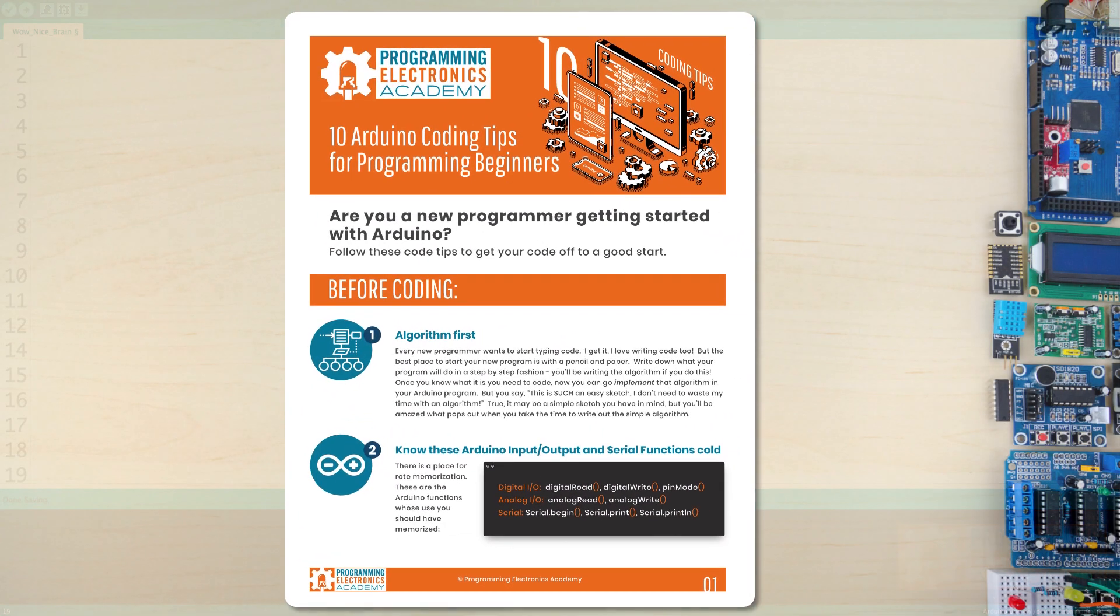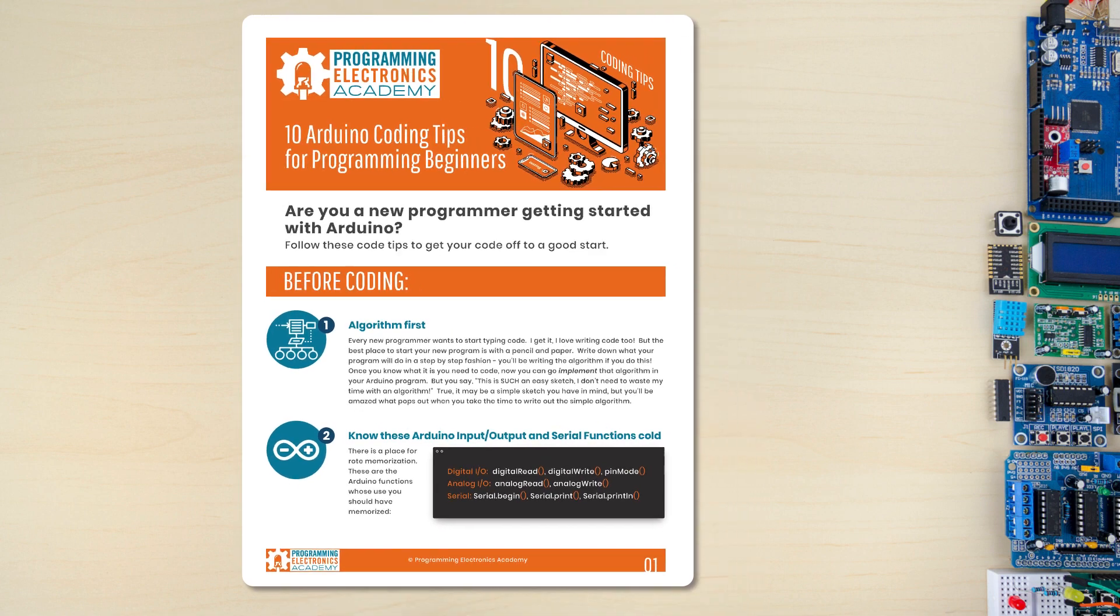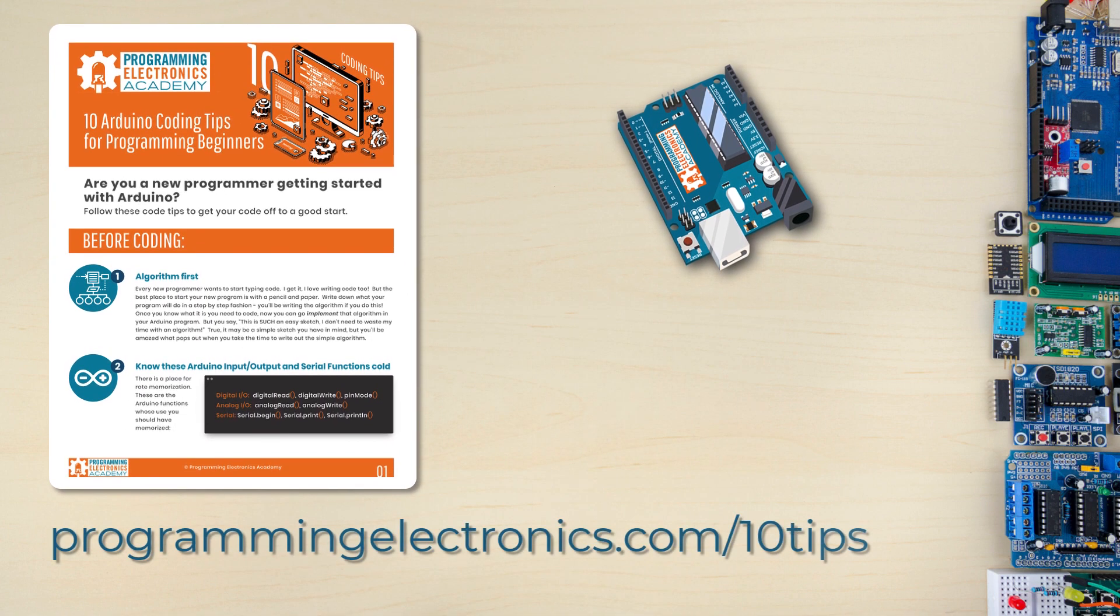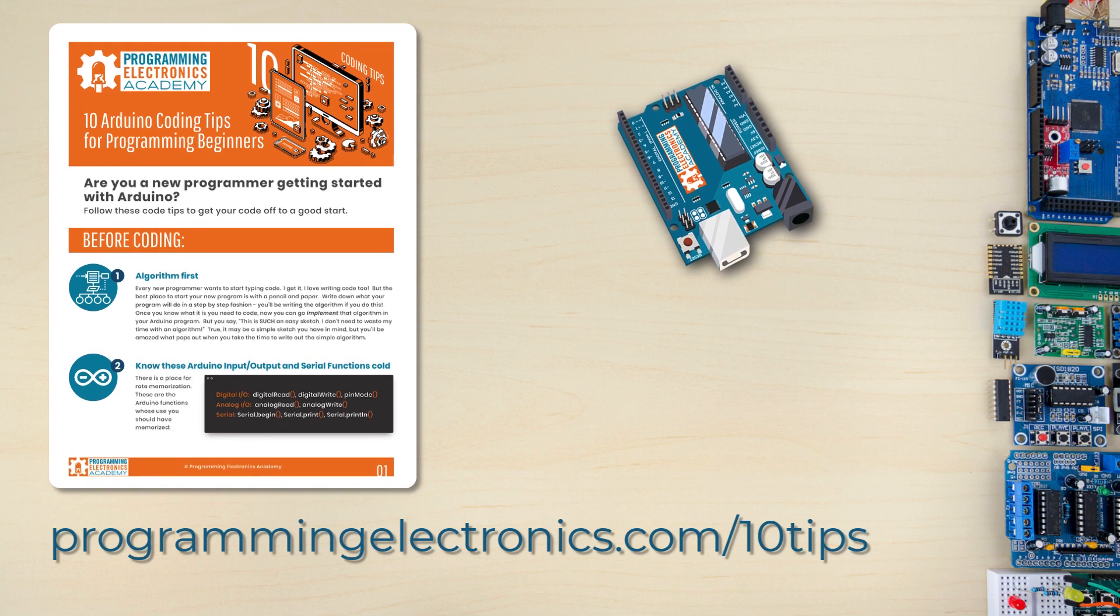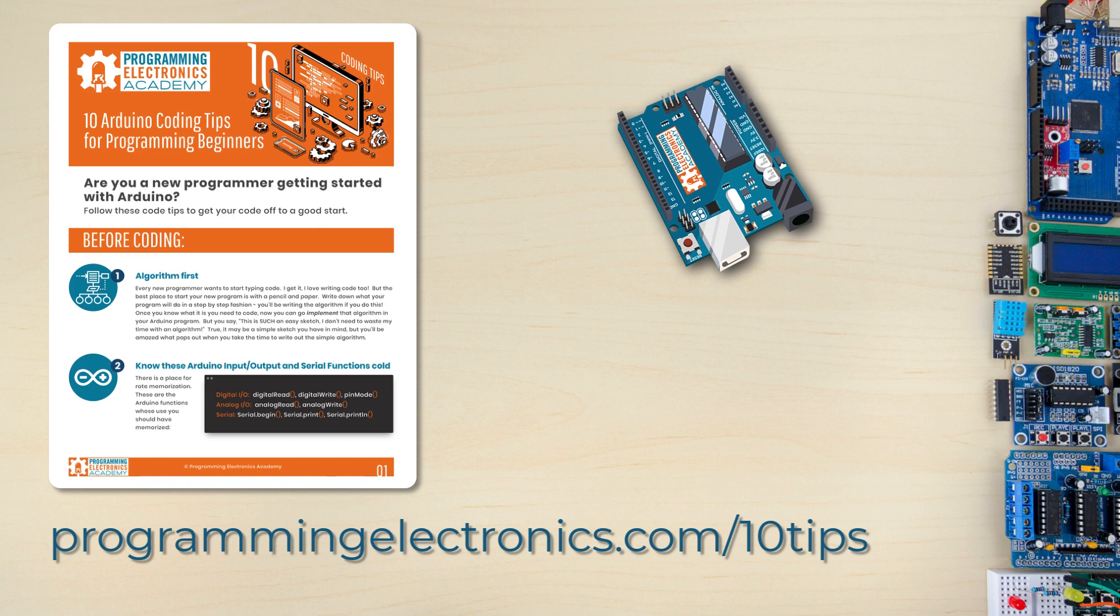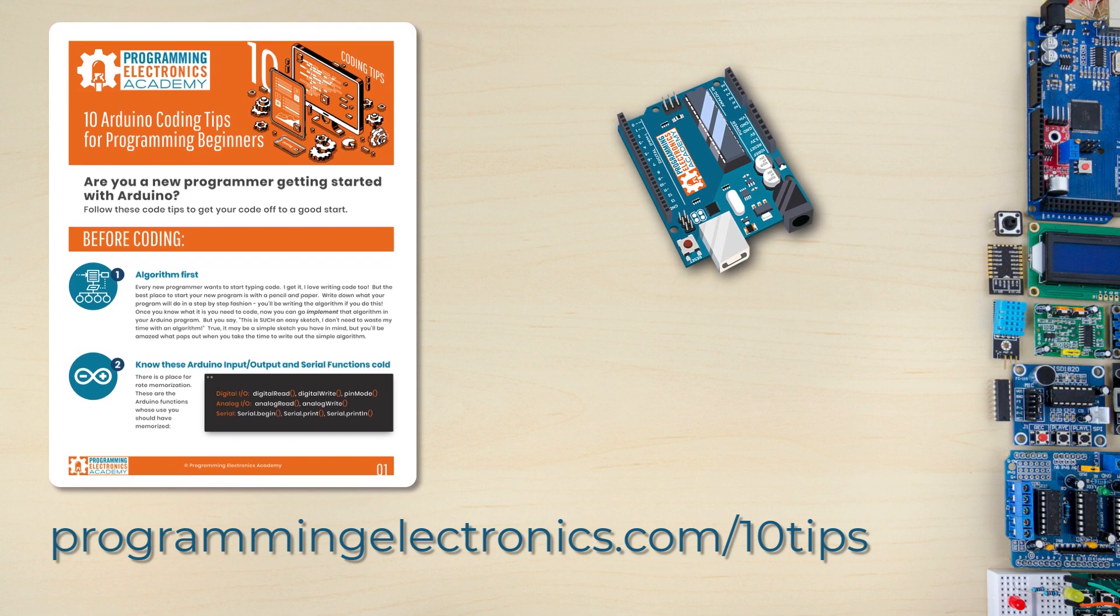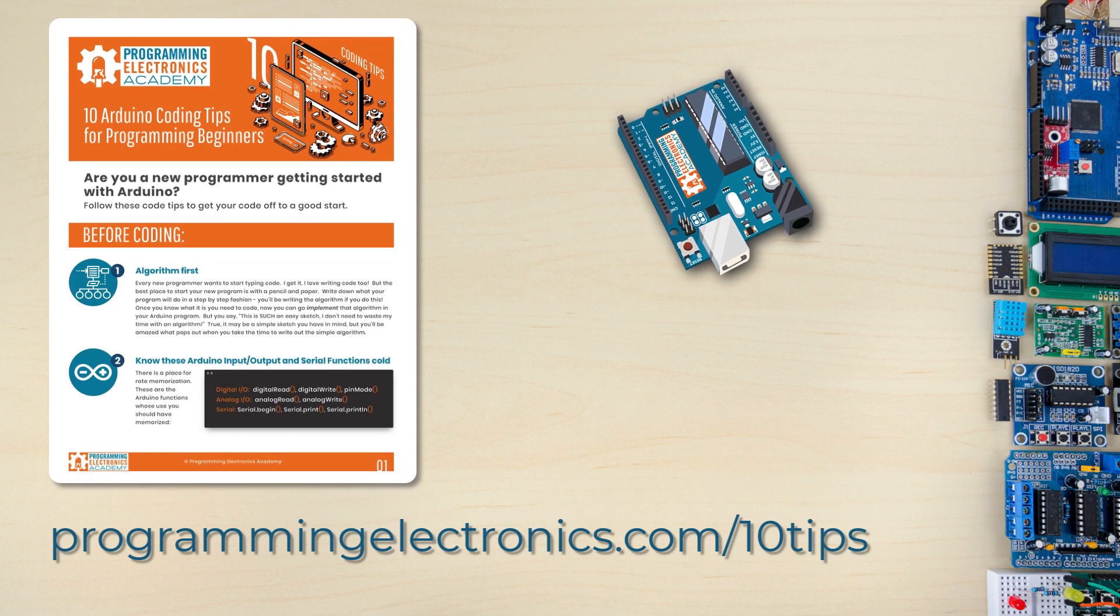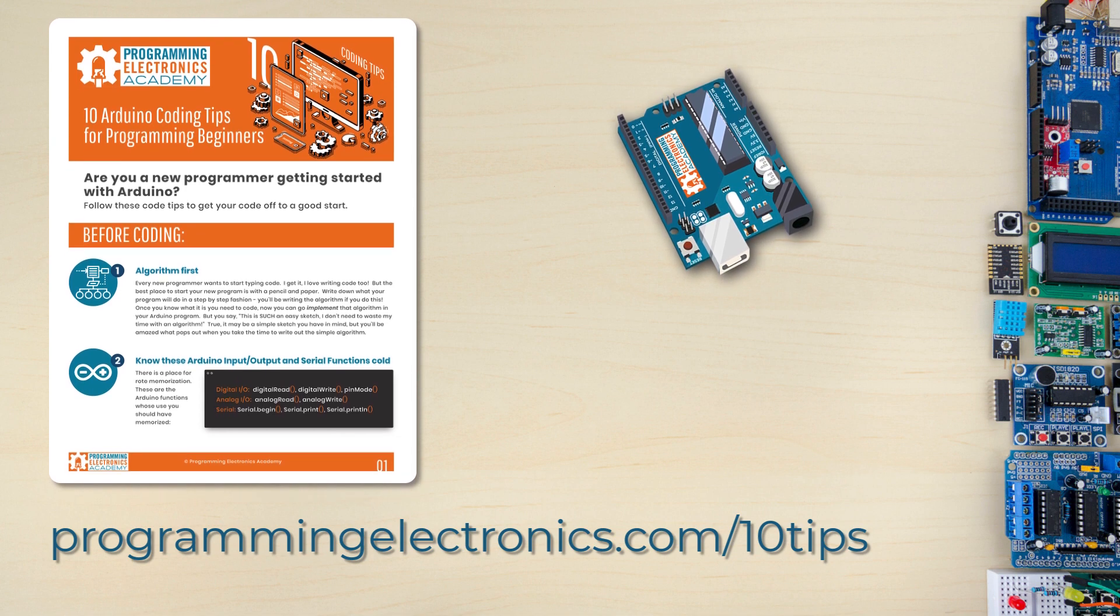So if you'd like to get these seven tips plus three more in an easy PDF download, check out our website at ProgrammingElectronics.com forward slash 10 tips. That's ProgrammingElectronics.com forward slash 10 tips. Well, hey, thanks so much for watching. If you've got a tip that you think would be great for Arduino programmers to know, please leave it in the comments. We'd love to hear it. Share it with your fellow programmers.